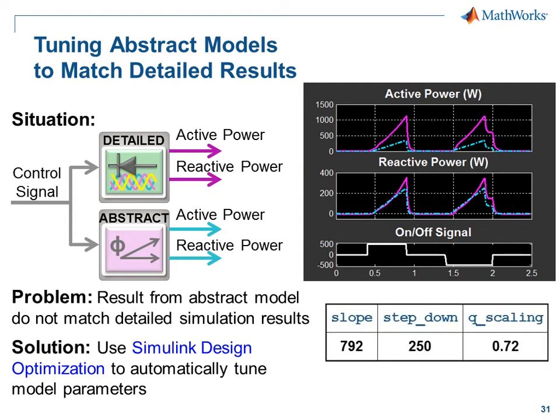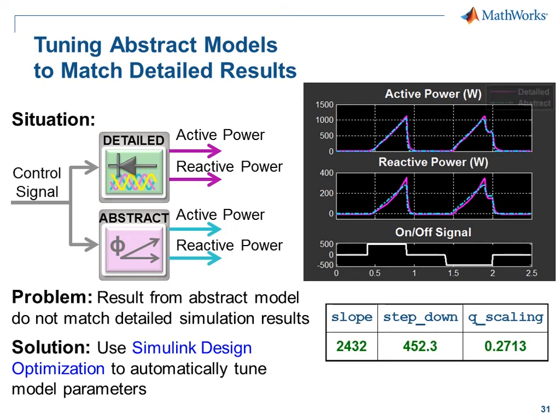Simulink Design Optimization can automatically vary these parameters until the results from the abstract model match those from the detailed model.